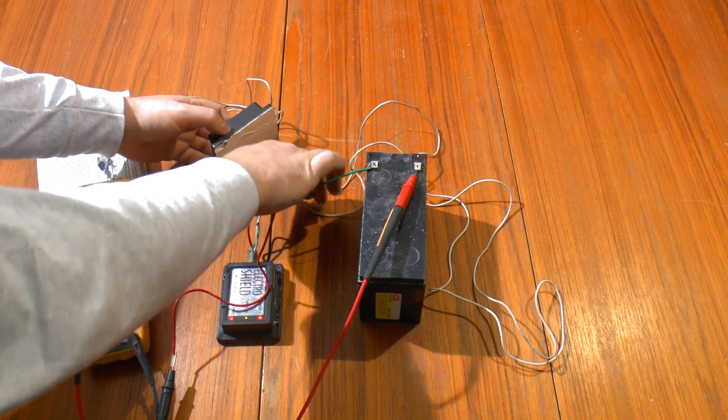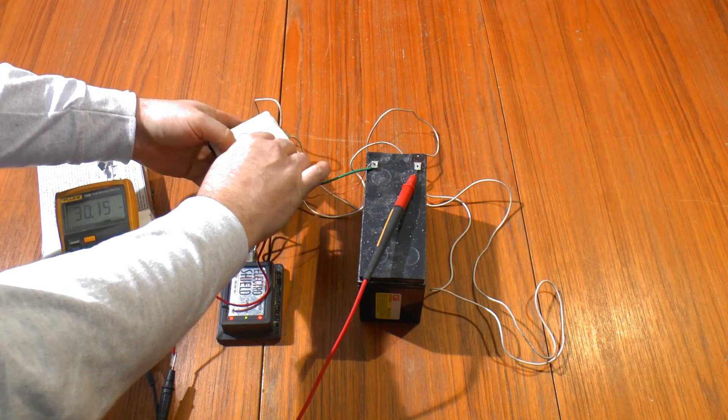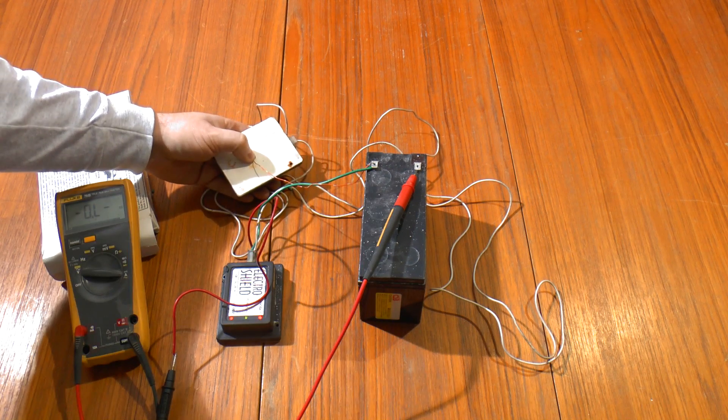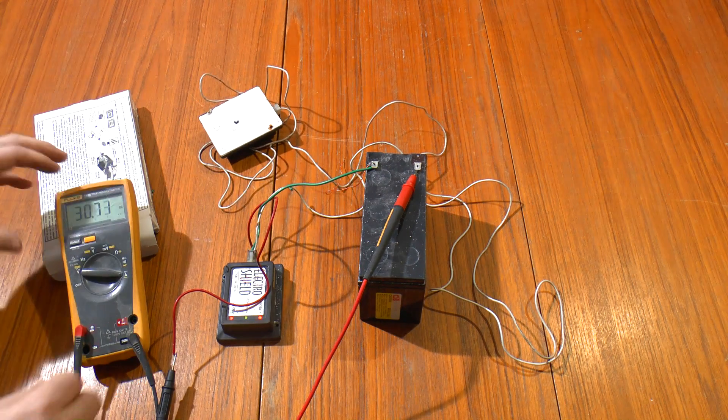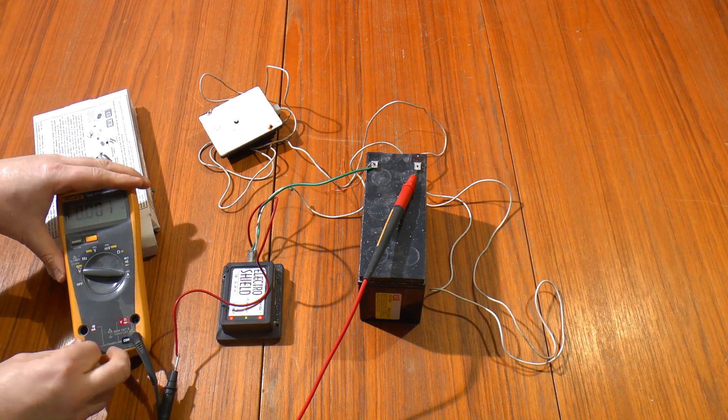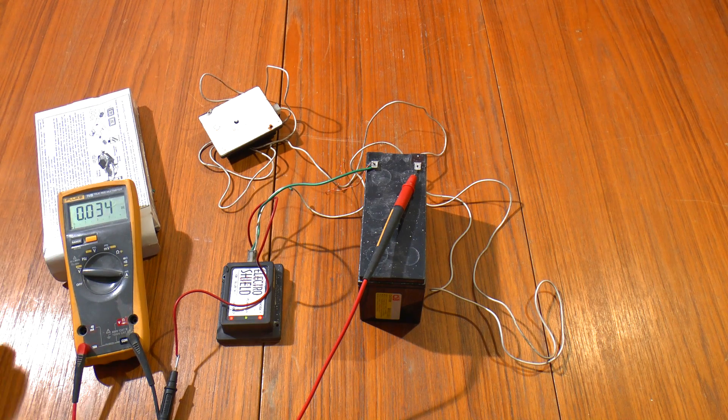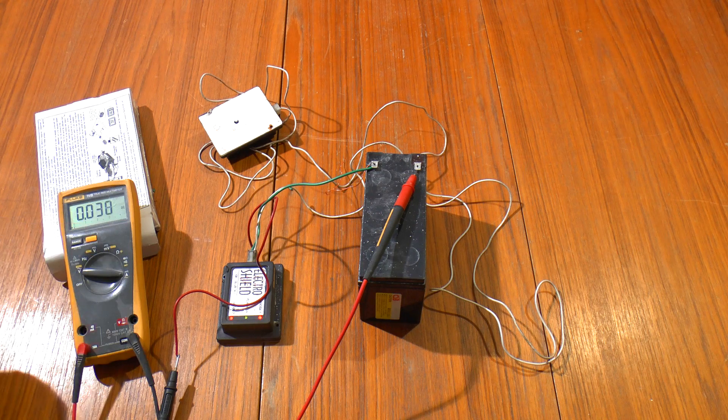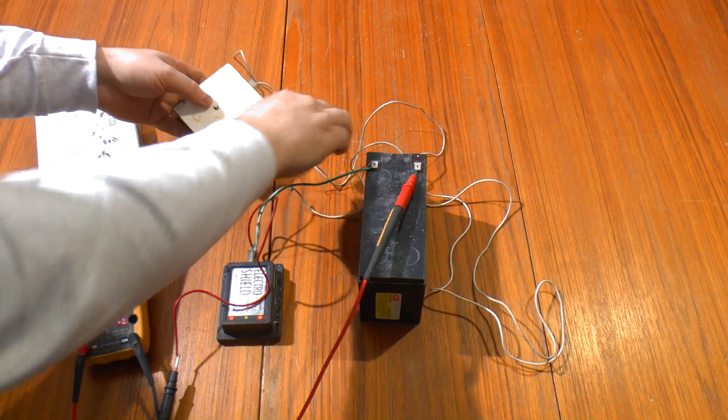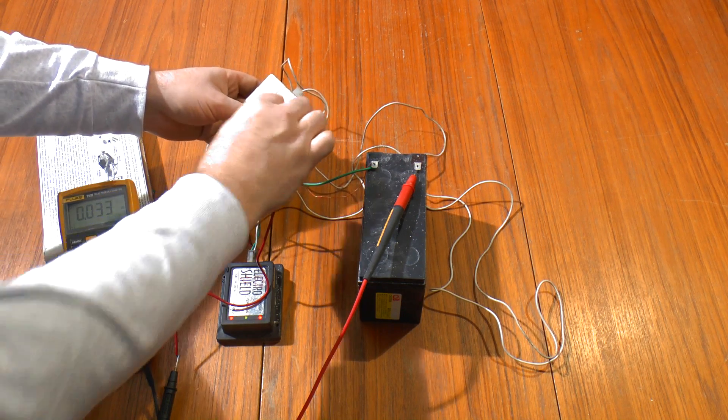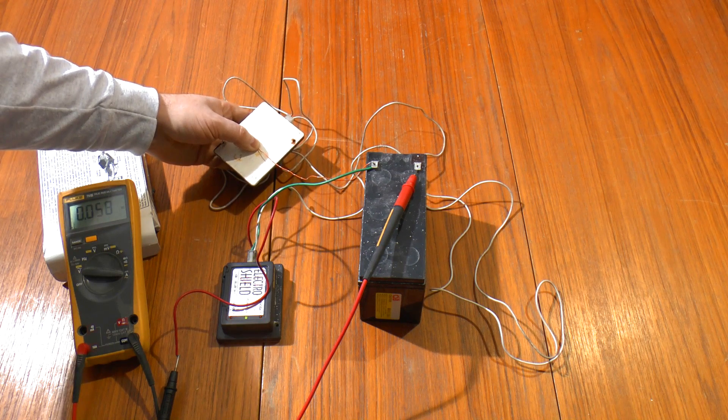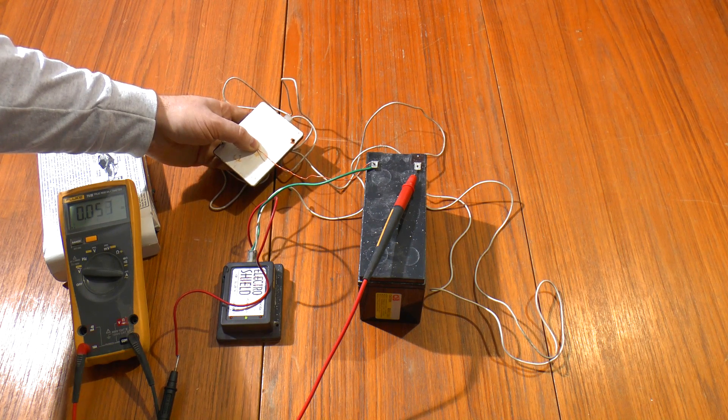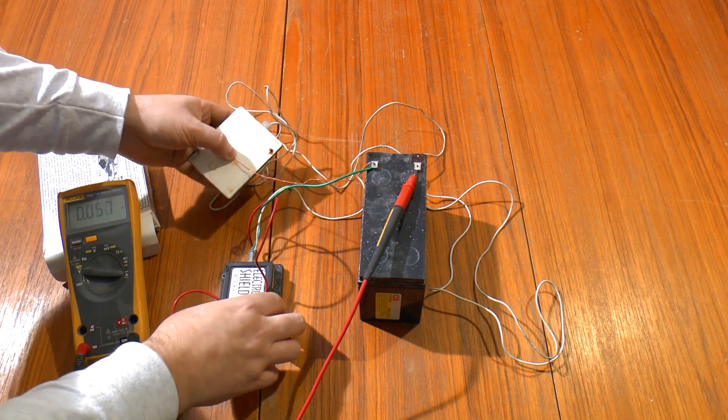If the electrodes are connected, it does go off the scale there. So I'll need to measure on the 10 amp range. So again, you can see we've got 30 milliamps. If I ground the electrode, it's up to just under 60 milliamps.